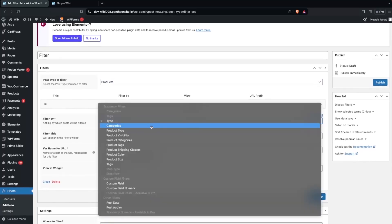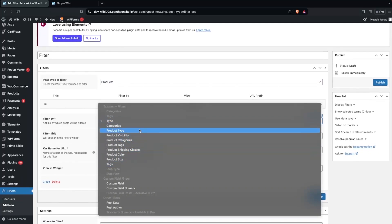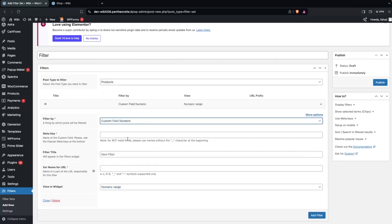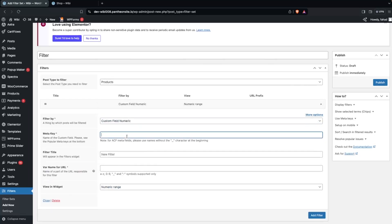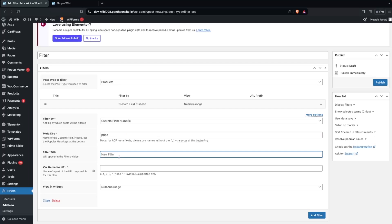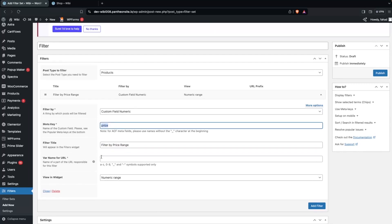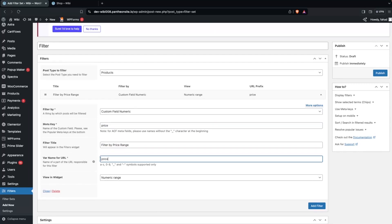Now we need to add filters one by one. The first one will be the price filter. Select 'Custom Field Numeric' and write the meta key as '_price'. Add the title 'Filter by Price Range', copy that into the word name field, and add an underscore prefix.